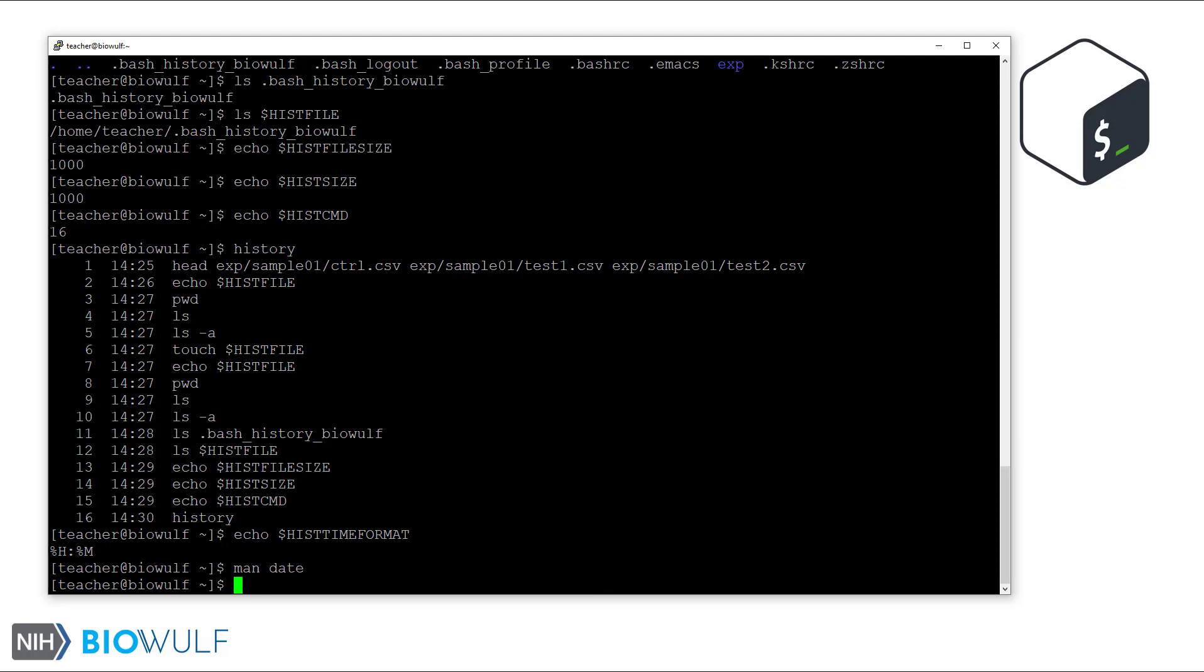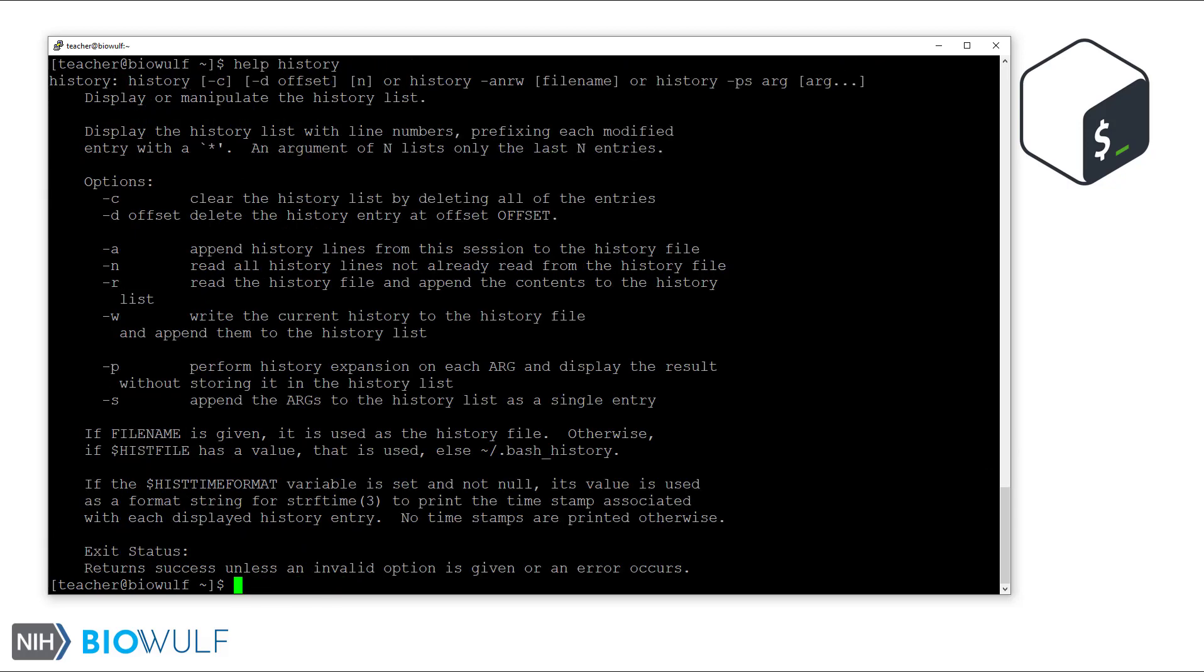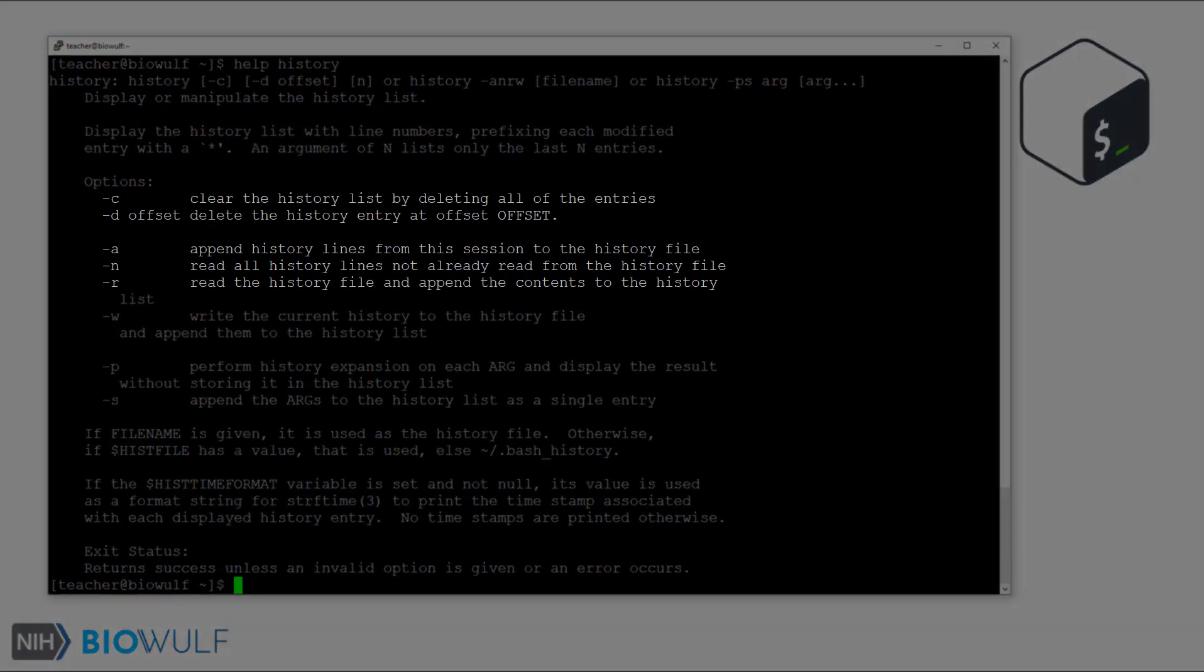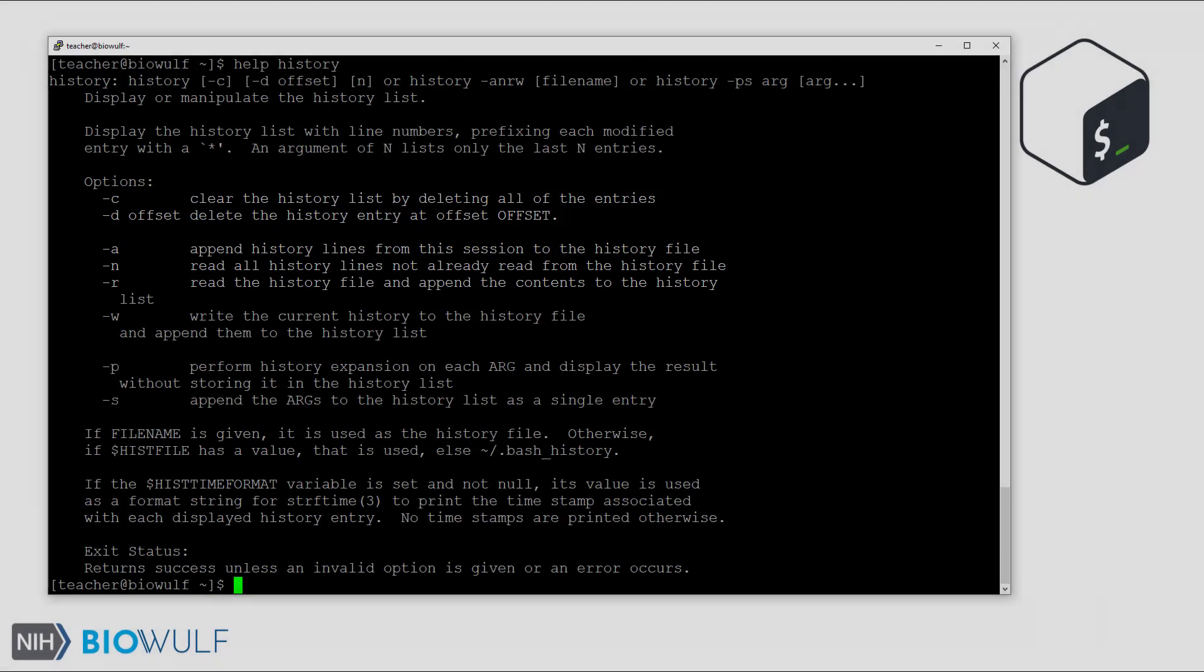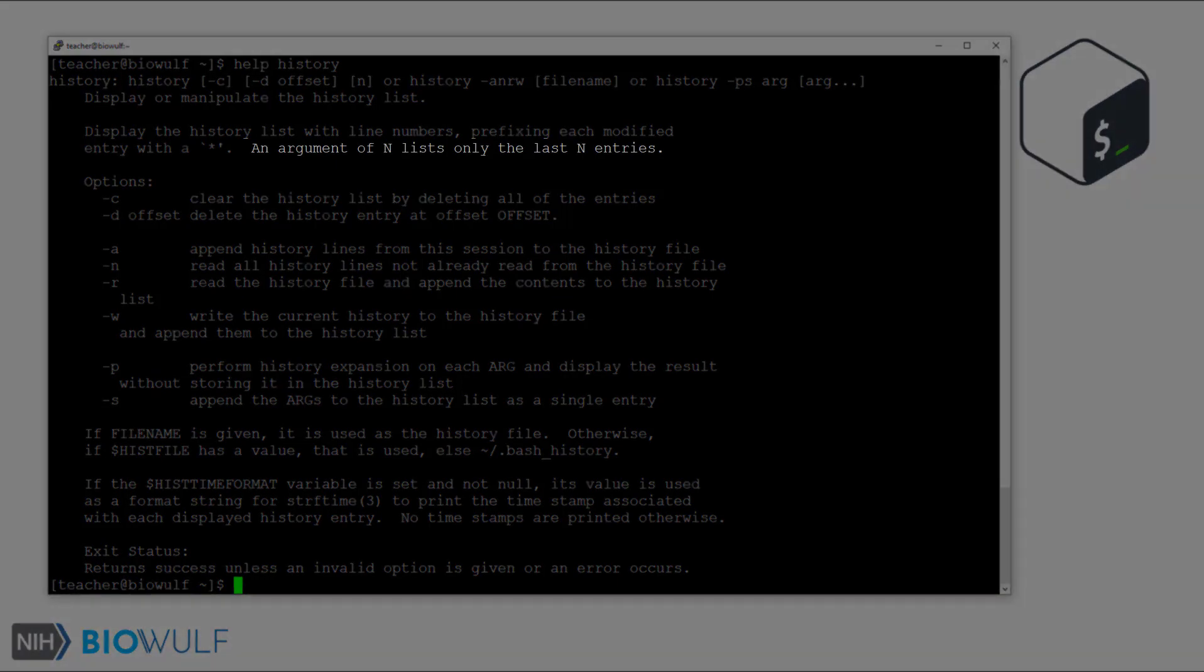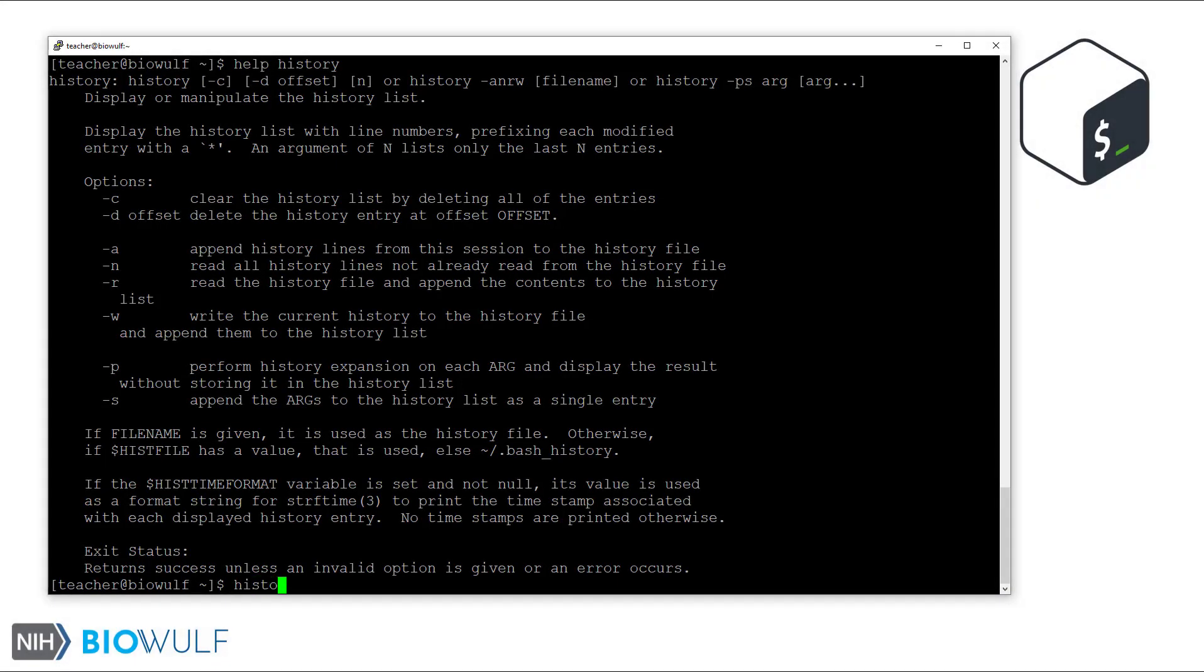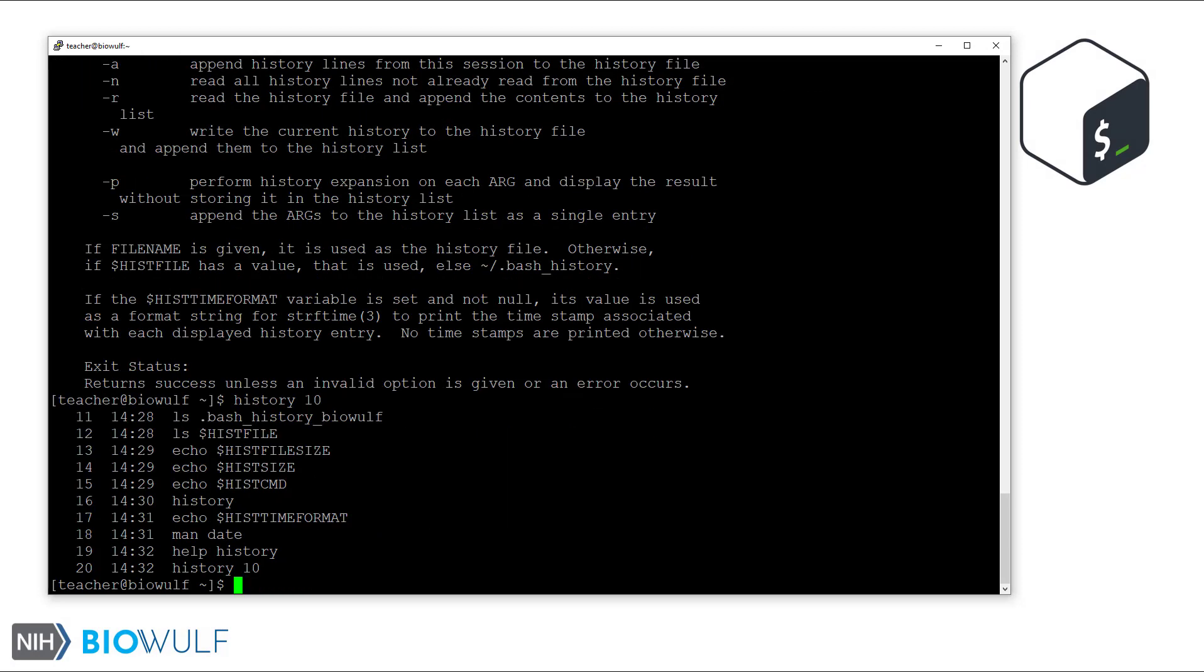To see what else we can do with the history command, let's see its documentation. This includes clearing your history or adding the history list in memory to the history file and other features. One helpful one is the n argument. For example, this shows the last 10 commands in the list.